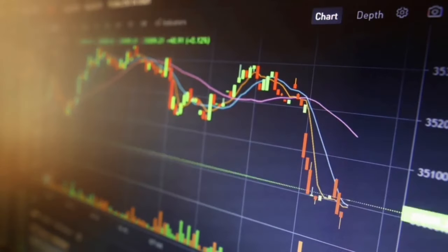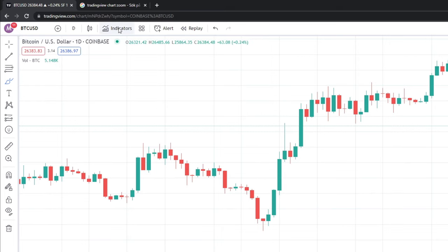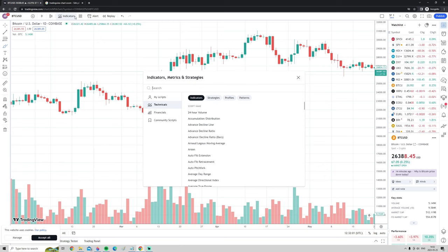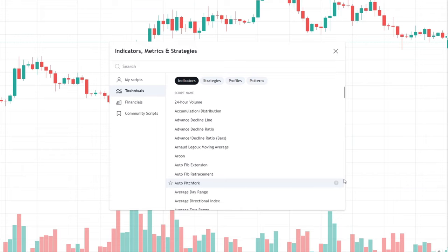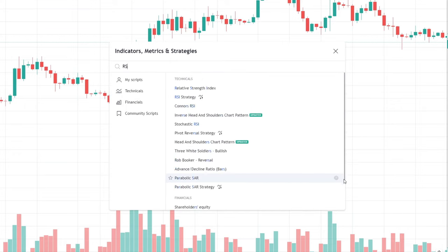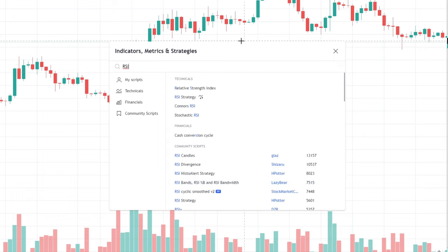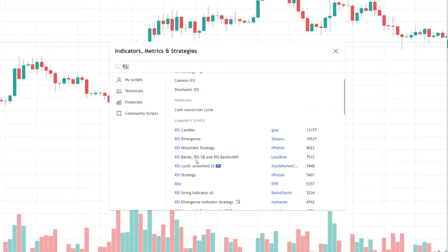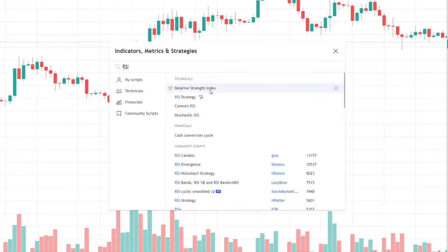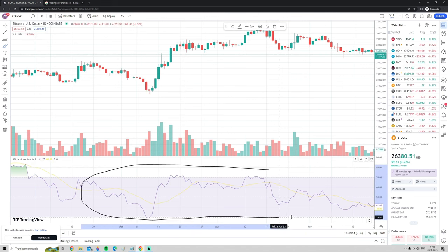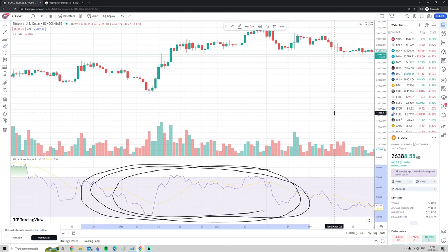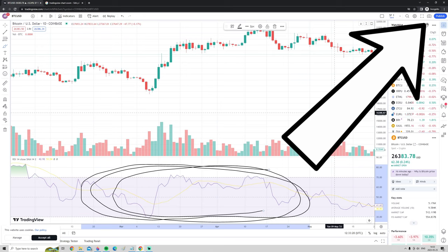Now let's take a quick look at indicators. To open an indicator, go up to where it says 'Indicators' and press it. A new window will appear showing Indicators, Metrics, and Strategies with tons of different technical analysis indicators. Let's start with a basic but very powerful one — the RSI, which stands for Relative Strength Index. Search for 'RSI' in the search bar and click on the Relative Strength Index indicator. I'll pop up a video in the corner where I explain what the RSI is and share an RSI trading strategy.